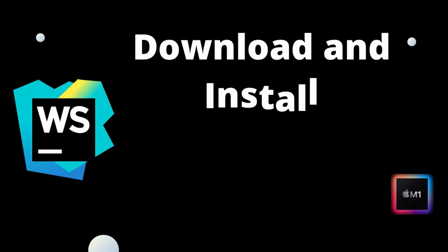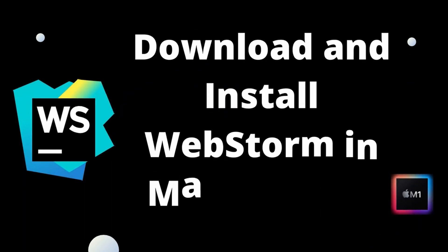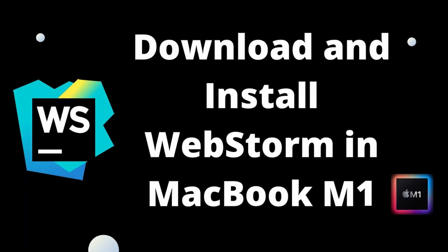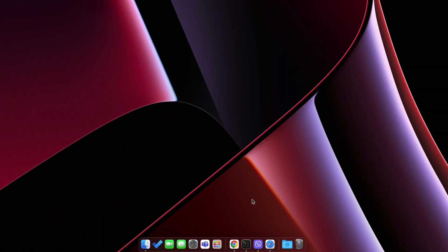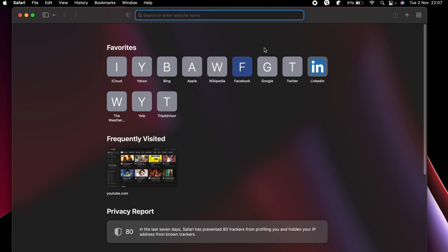Hey guys, what's up, welcome back to another video. In this video I'm going to show you how you can download and install WebStorm on your MacBook M1. For that, just open your favorite browser and search for download WebStorm.